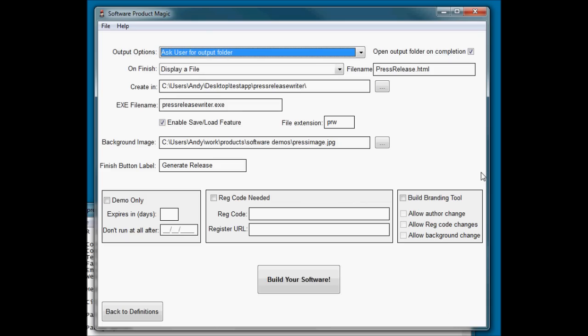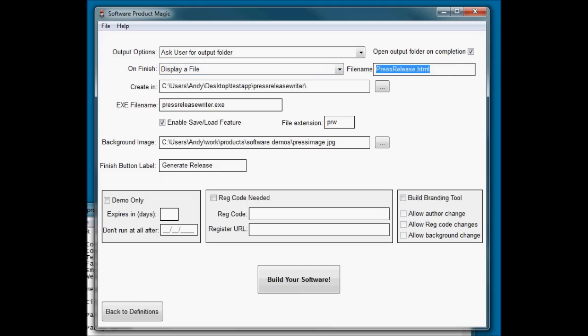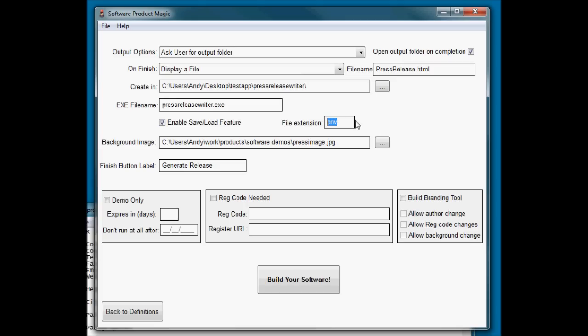Now, when this runs, because I want to let them possibly open up the plain text file, I am going to ask them where they want to save it and have it automatically open that folder when the software's complete. But I'm also going to display the press release HTML version of the file in the software when it's finished running. I've enabled the save and load feature. So if someone's doing a press release and they get halfway through and they need to stop or maybe they want to be able to save it so they can come back and edit it later on, the save and load feature is turned on and it will save any files from within the software with a file extension of PRW for Press Release Writer.